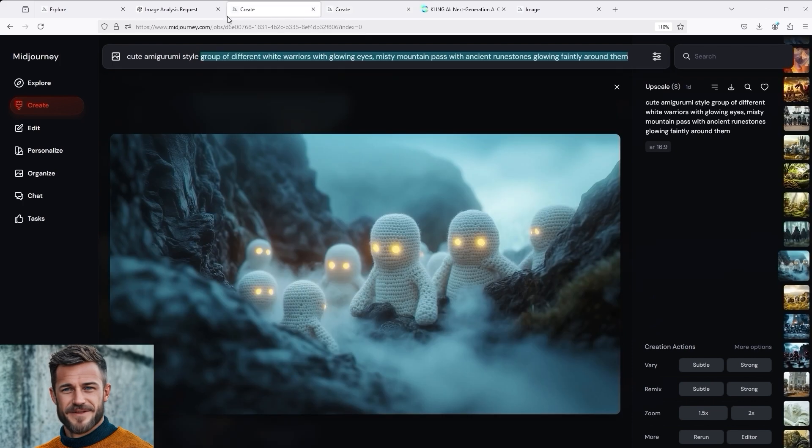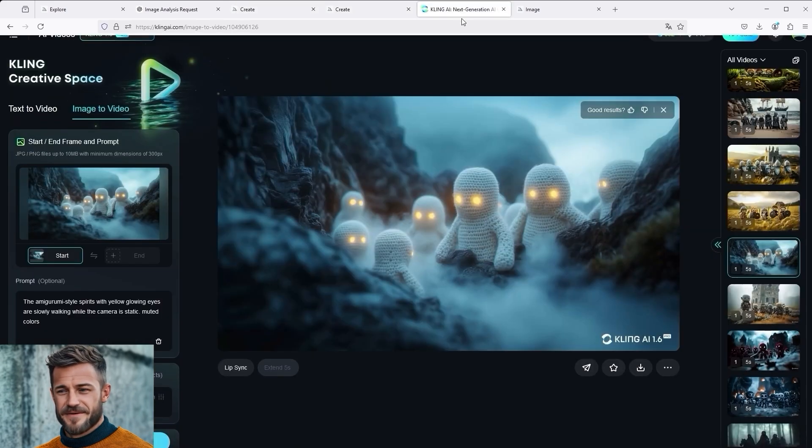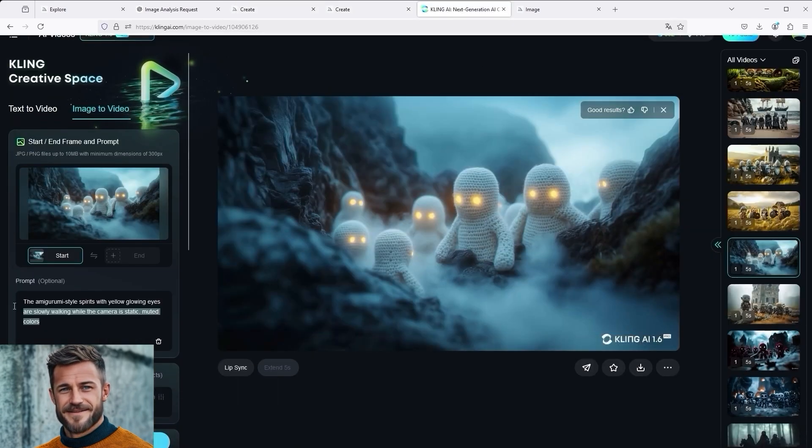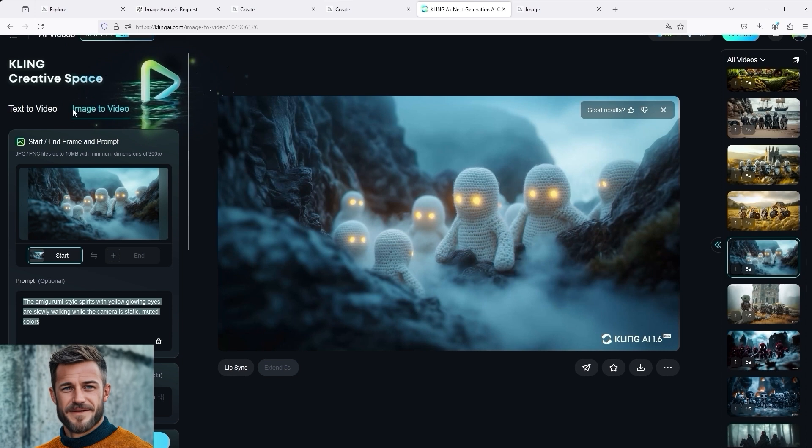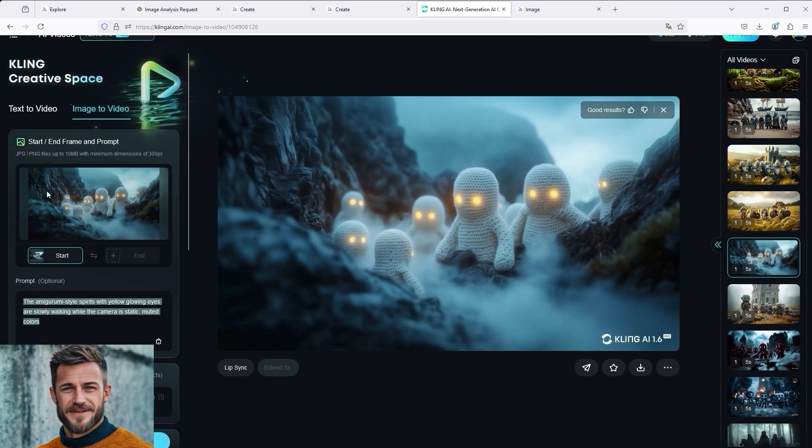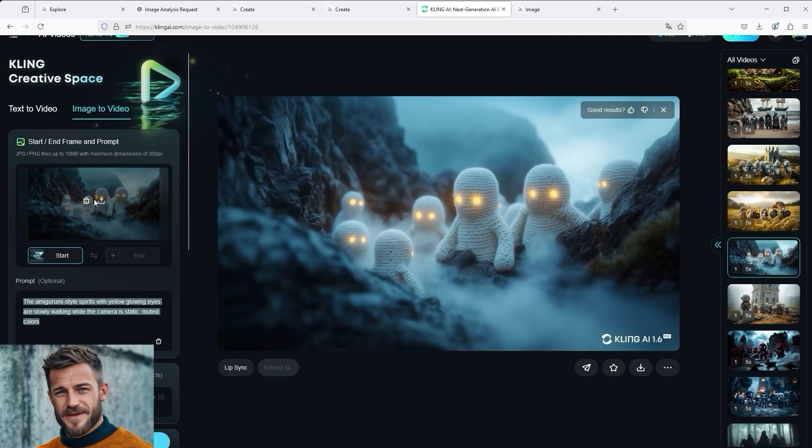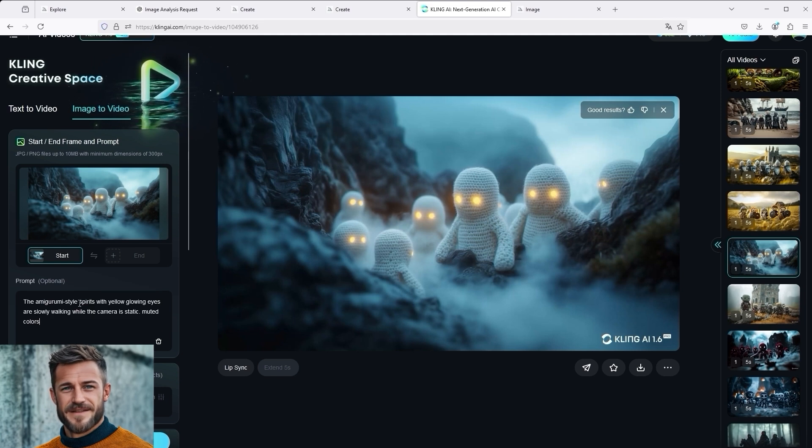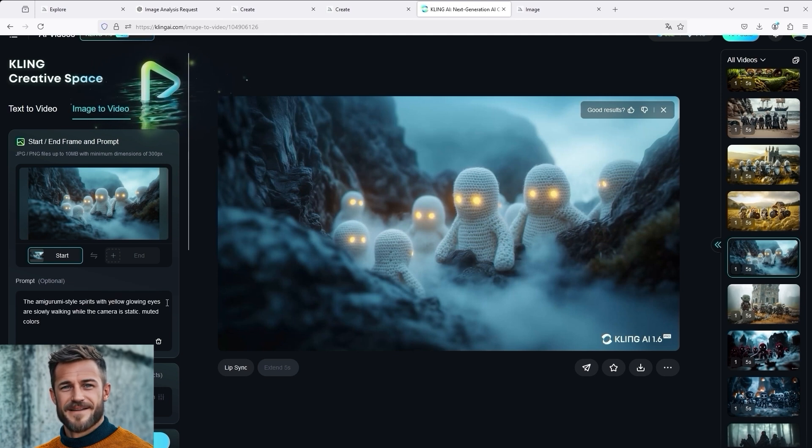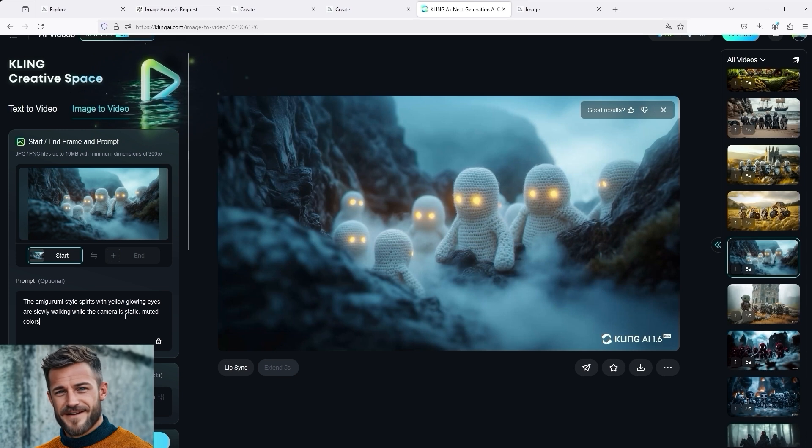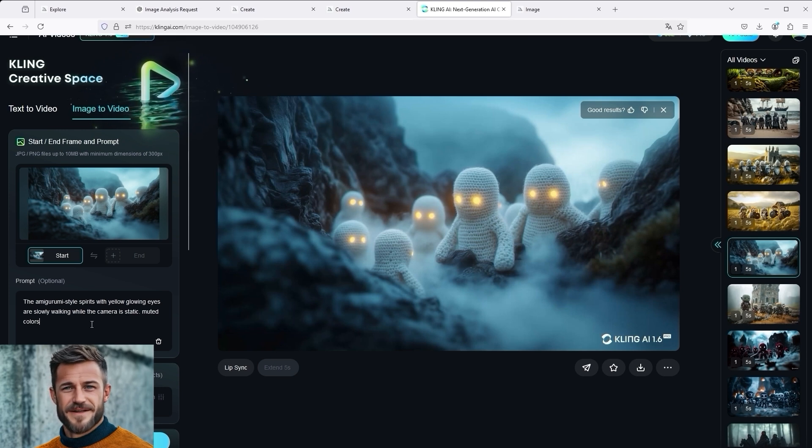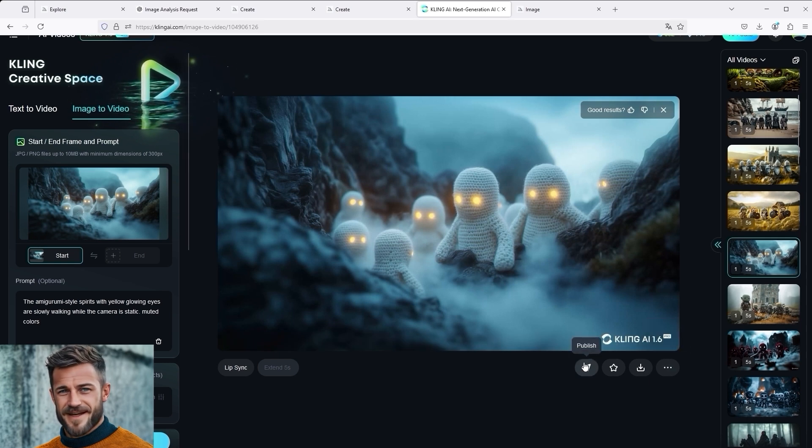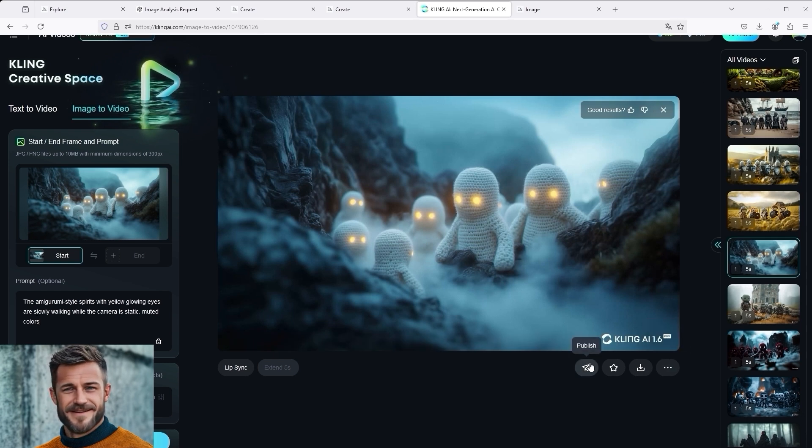Then I started Kling, and animated these pictures with version 1.6. I'll show you using this image as an example. You are probably already familiar with the Kling user interface. You can upload an image of your choice in the image to video section at the top left. I then entered the following in the prompt section. The amigurumi style spirits with yellow glowing eyes are slowly walking while the camera is static. Muted colours.